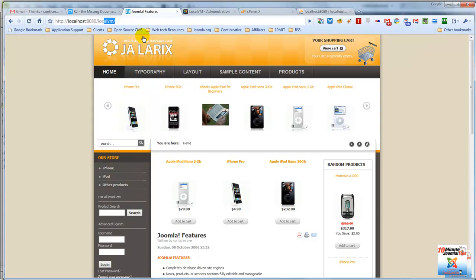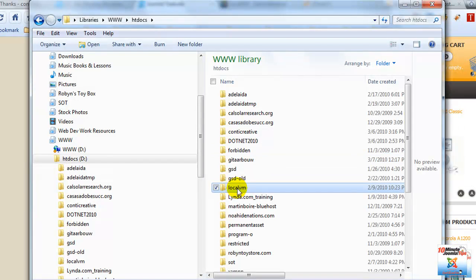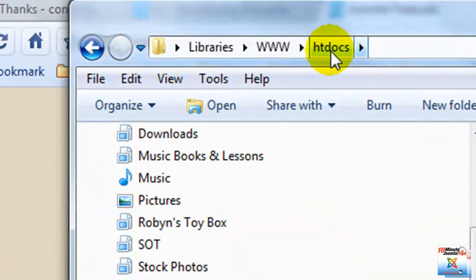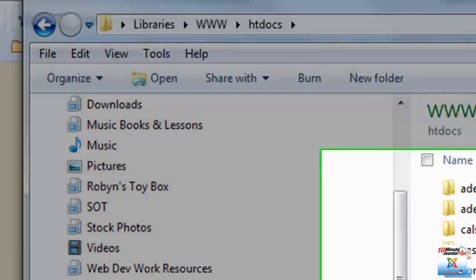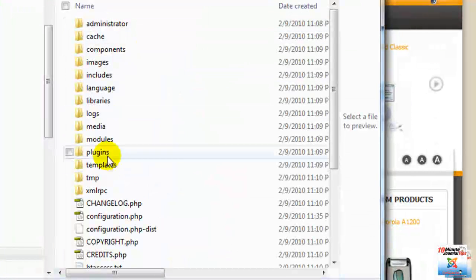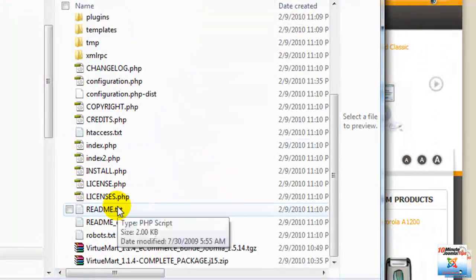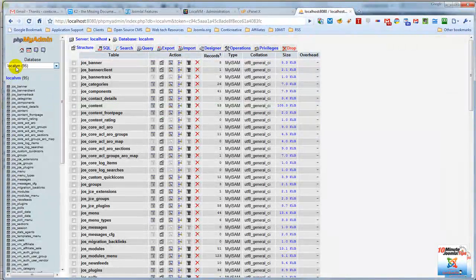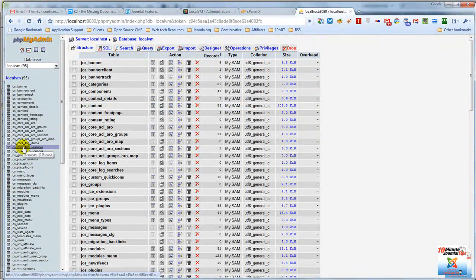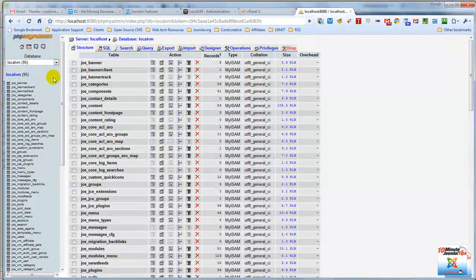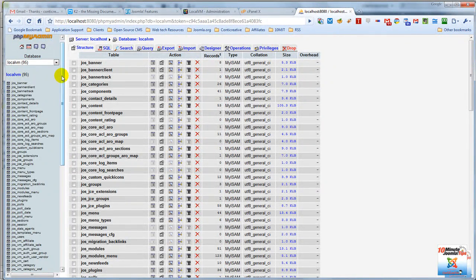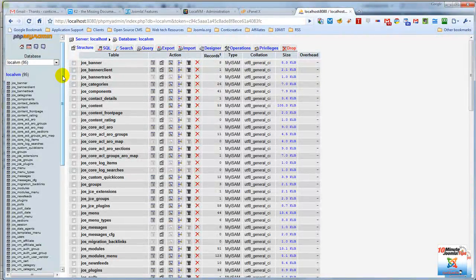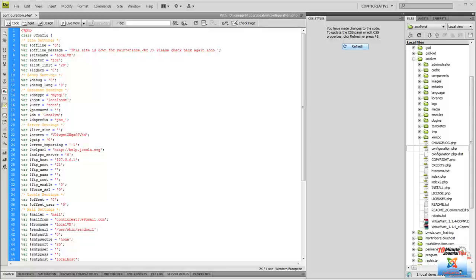We have the site in a folder called LocalVM. This is the LocalVM folder inside the htdocs directory. And if I open it, you can see that there is a fairly normal VirtueMart Joomla website here. This is in phpMyAdmin, the database that's relative to this website. Again, very normal. And phpMyAdmin is one of those tools that if you work with Joomla, you are better off learning and learning well. It's not very difficult. It can look a little confusing at first, but it's very easy to use.